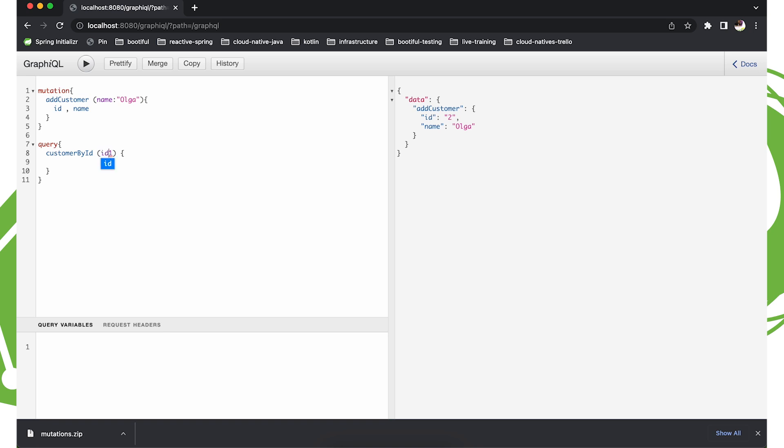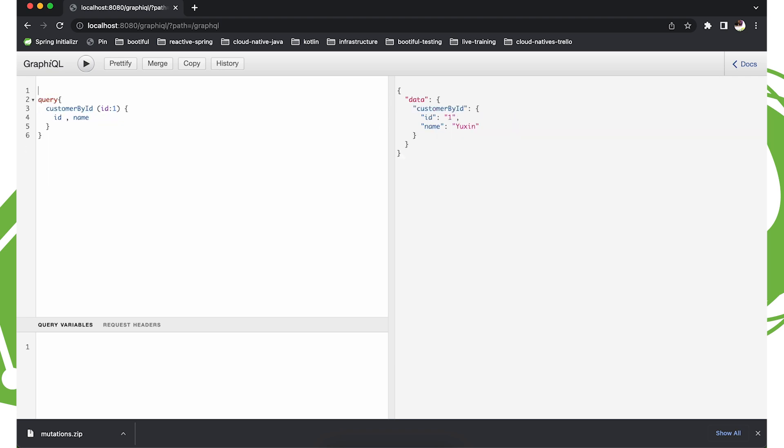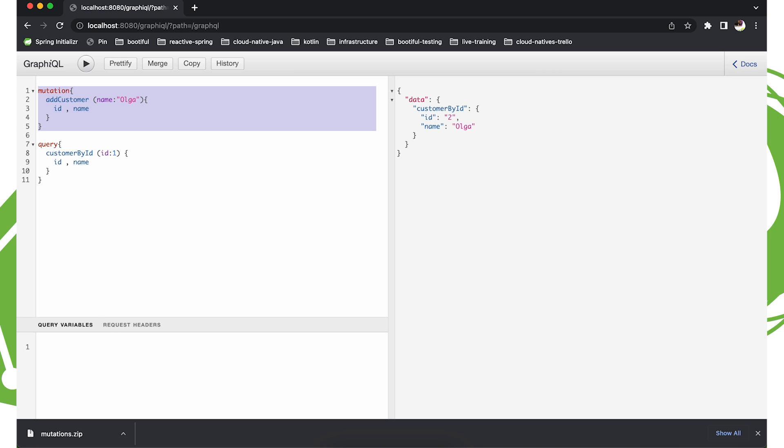So if I now want to read the data, I can say customerById is equal to one. ID. And ID name. And voila. There we go. So customer ID one. What about two? Etc. So that mutation allows us to change things.